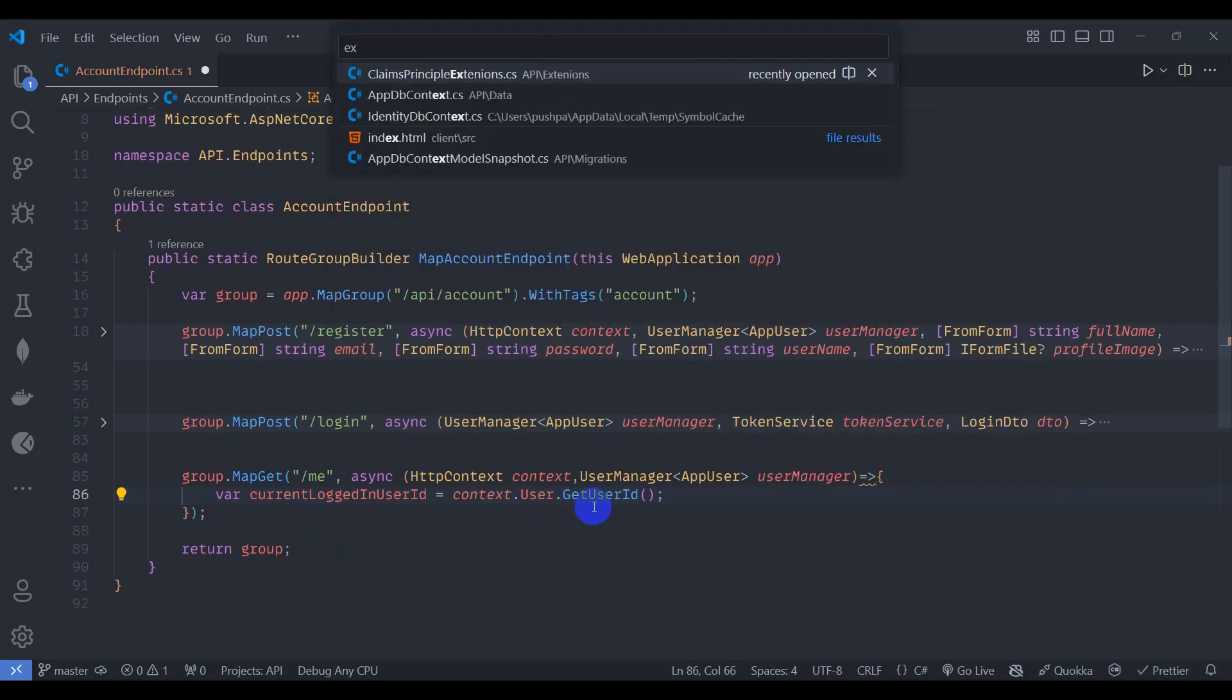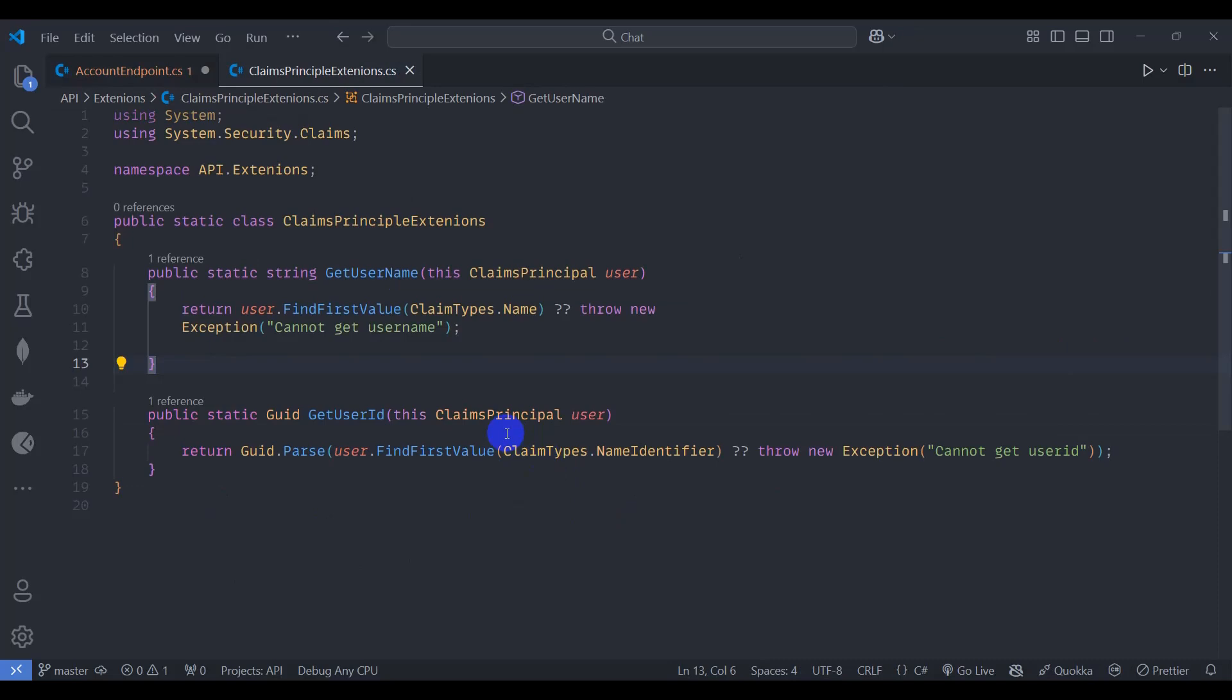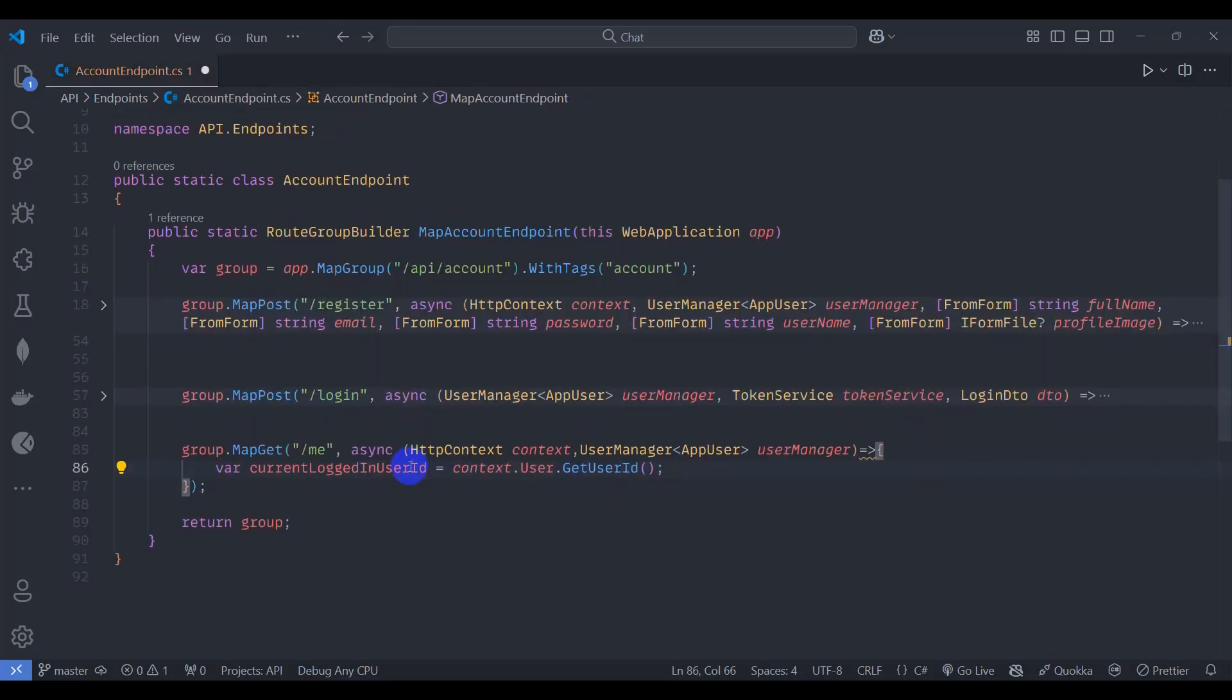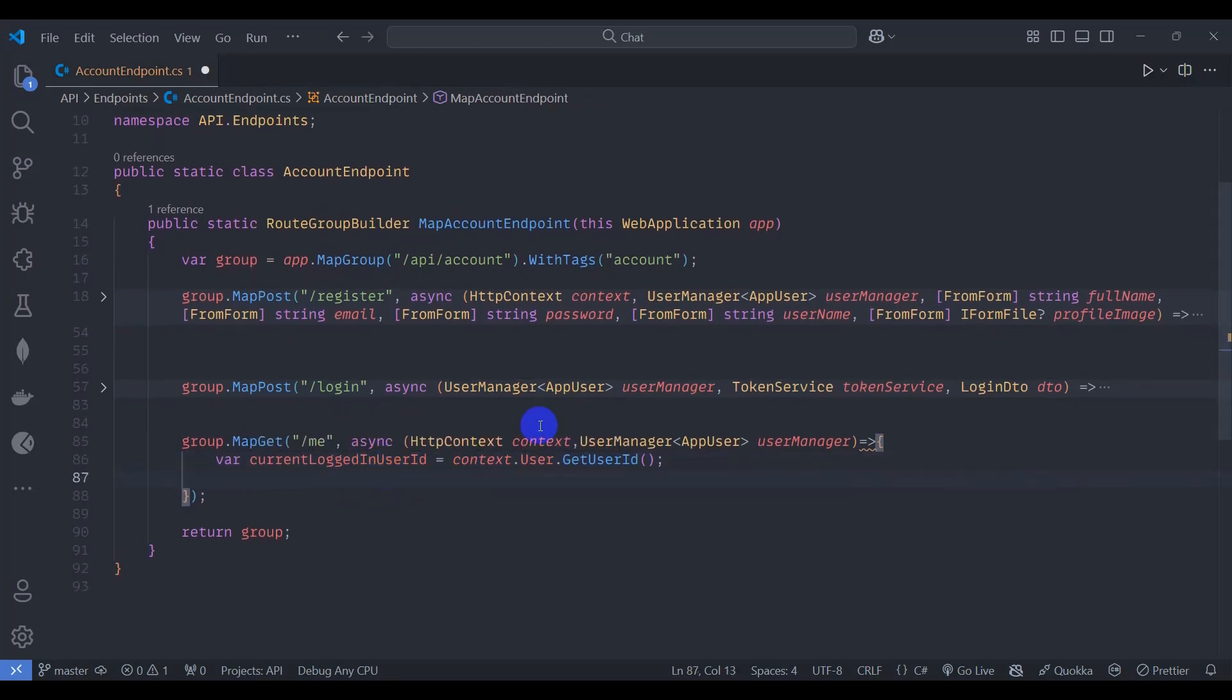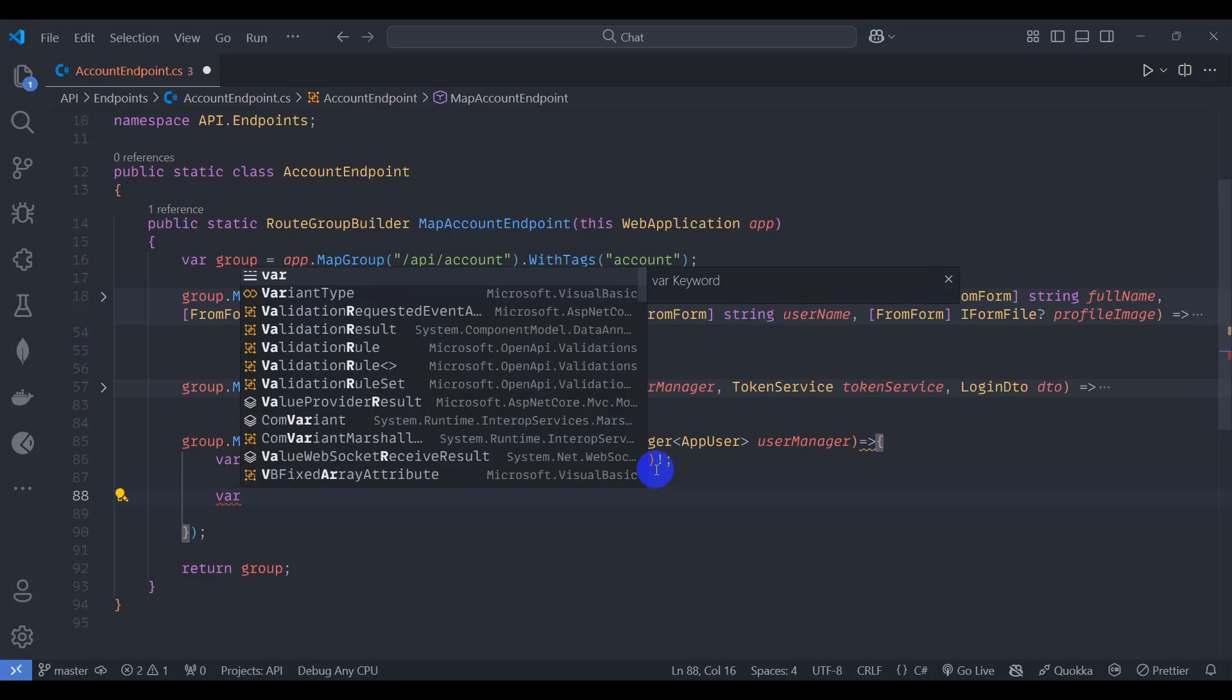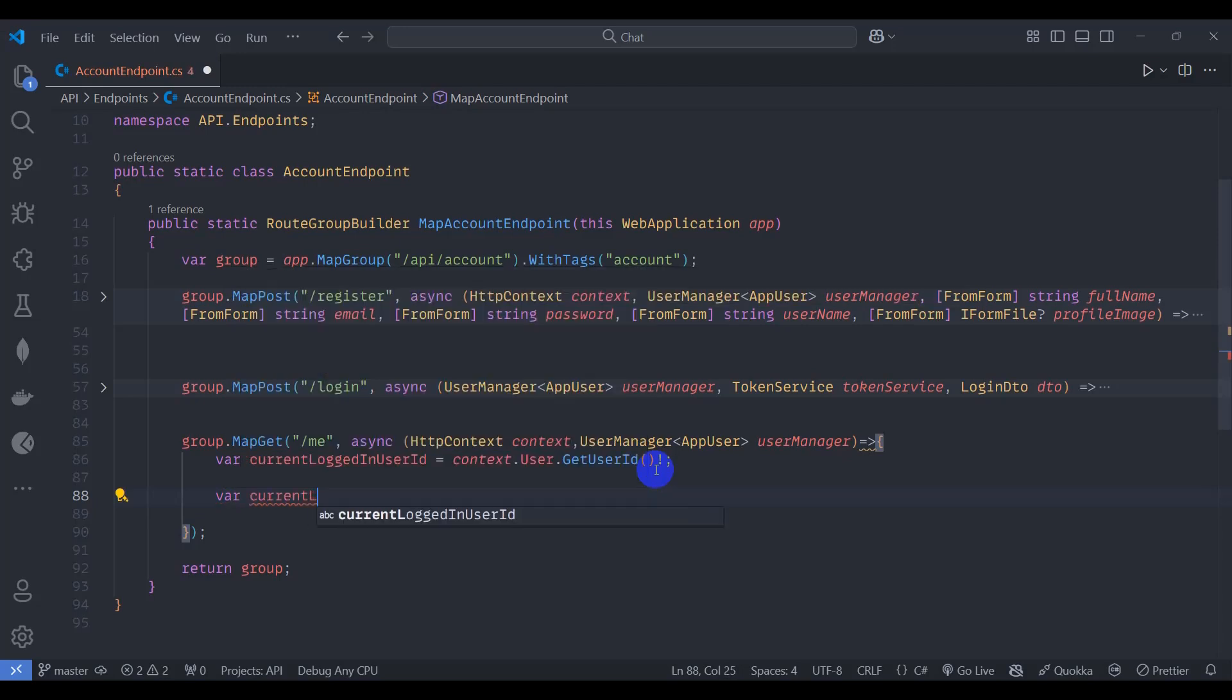ClaimPrincipal extension, we can see this is our extension method. So this returns user ID of type GUID, this can be nullable. Let's get the current login user from database for current login user.